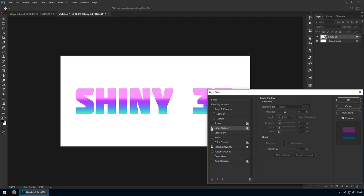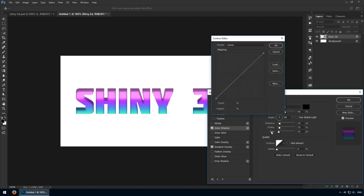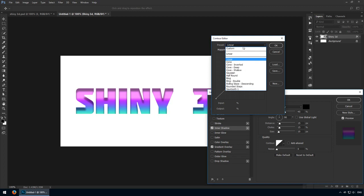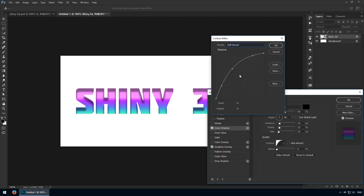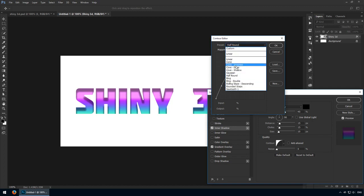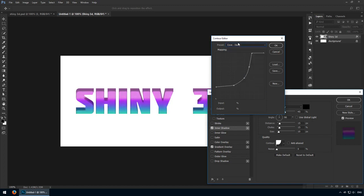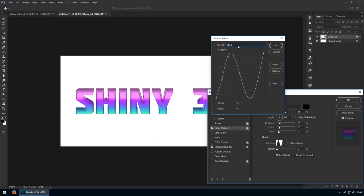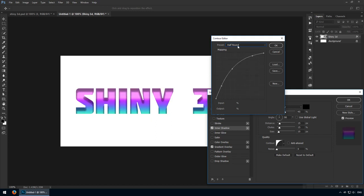For the contour, I need something interesting so I'll click on this area and that'll open up this contour editor. From the dropdown, choose half round. This immediately changes the inner shadow. My advice regarding those presets? Use them randomly and see how they affect your layer style. After a certain point, you'll start to predict their outcome. It's very similar to our blending modes.